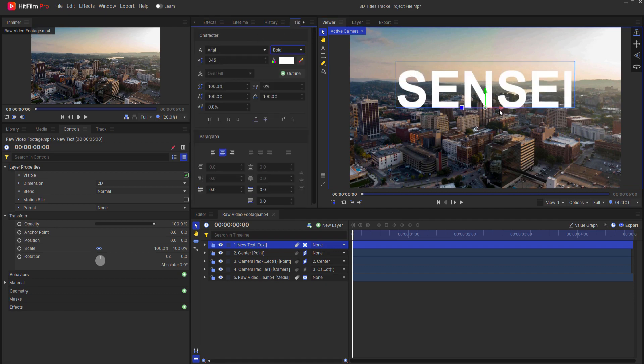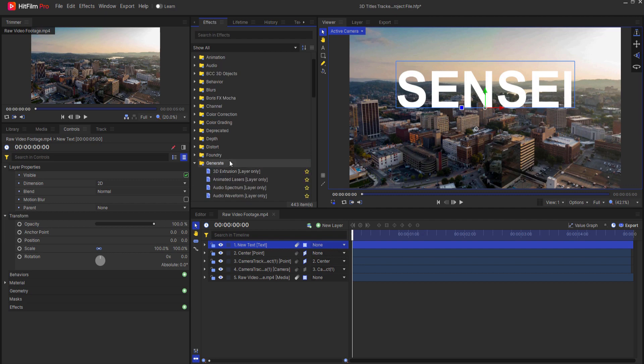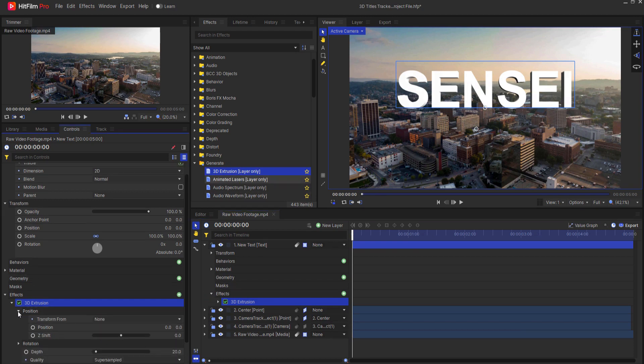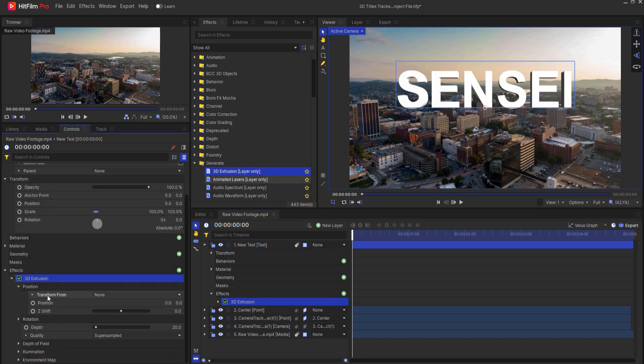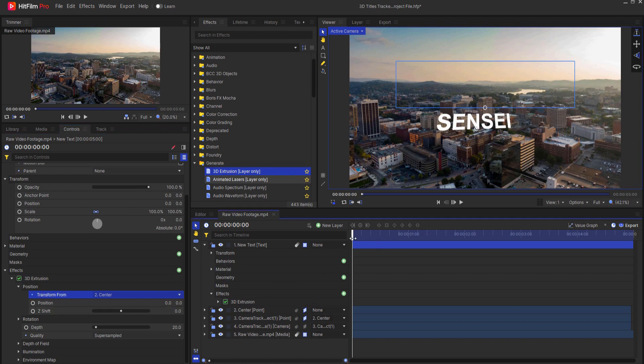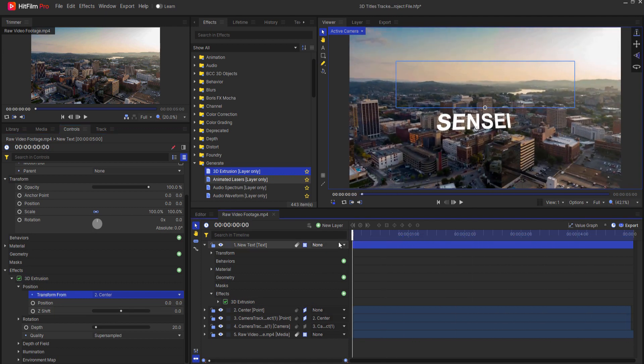Now that this has been selected, I will use the second tool in the arsenal, which will be under Generate, the 3D Extrusion layer only. And then under Position I will transform from the center of the universe. So now you can see that it is actually there.